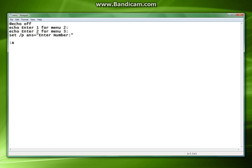We're going to set up our different loops. We're going to do goto a, goto b. And what these are going to be is these are going to be our two menus.